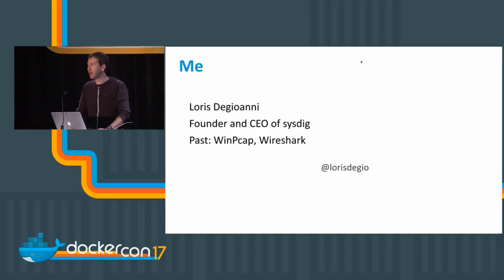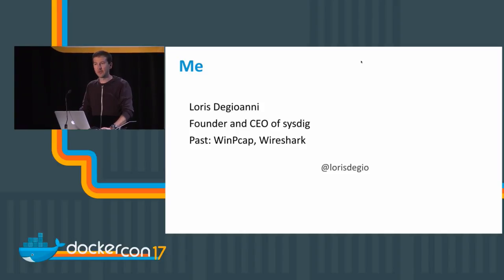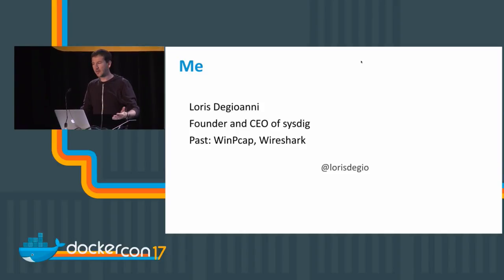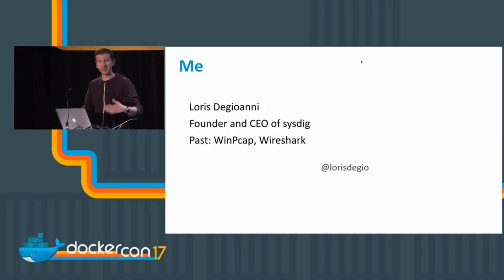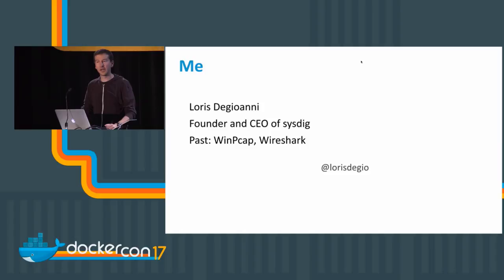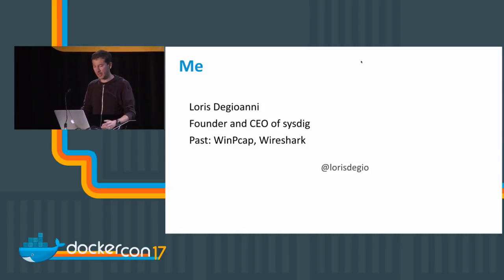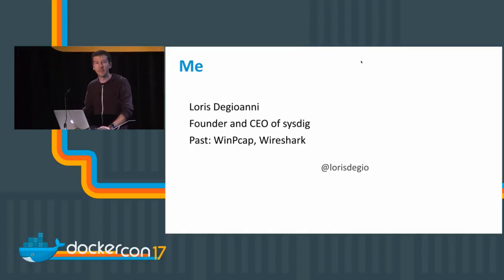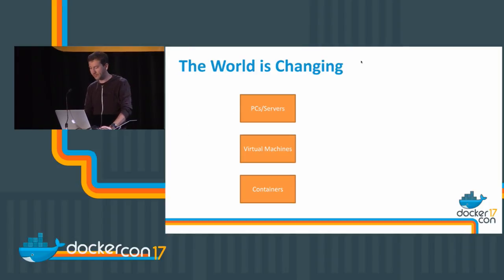We have products that can be used to visualize, monitor, and troubleshoot containers and container-based infrastructures and applications. In particular, today we're going to talk about Docker Swarm monitoring.